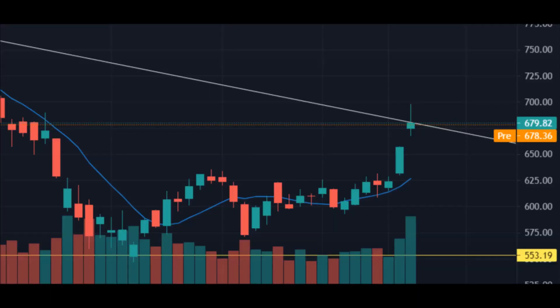In the daily time frame we can see that the stock around the resistance level is showing a pin bar. The resistance level is marked as the white line. This is a good indication that the stock will fall and bounce back from our support level, the yellow line. The difference is almost 120-plus points.